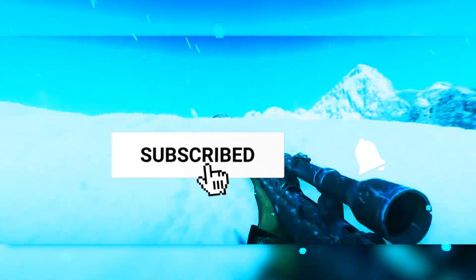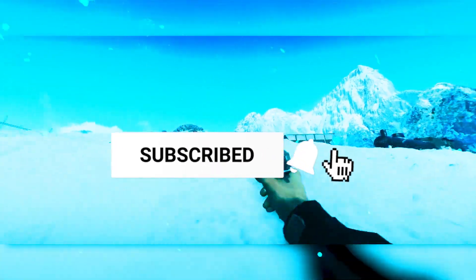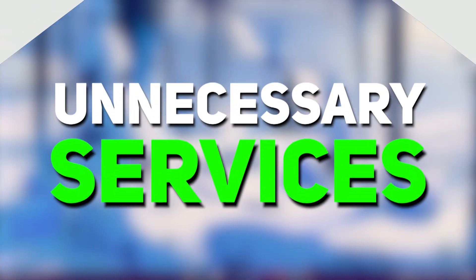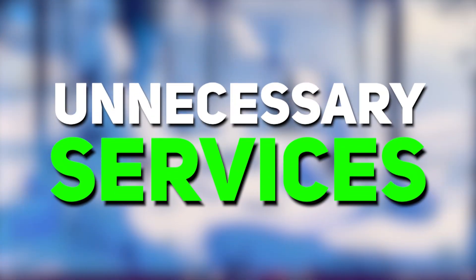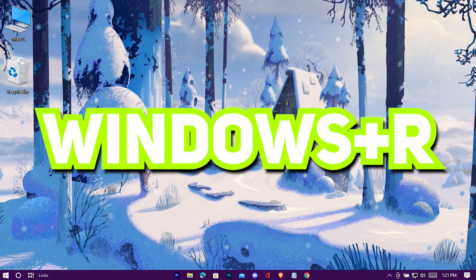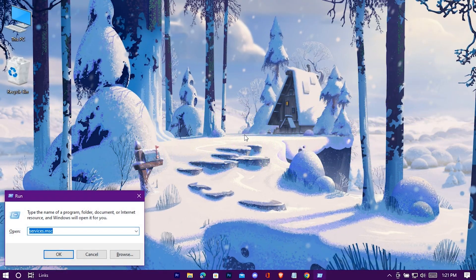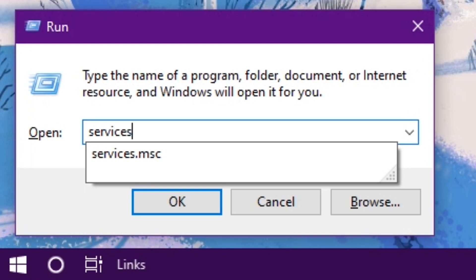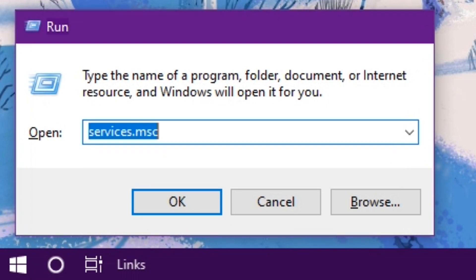Please do like and subscribe — it really encourages me to make more videos. First, we're gonna disable some unnecessary services. Press Windows plus R to open the Run application, type services.msc, and hit Enter.